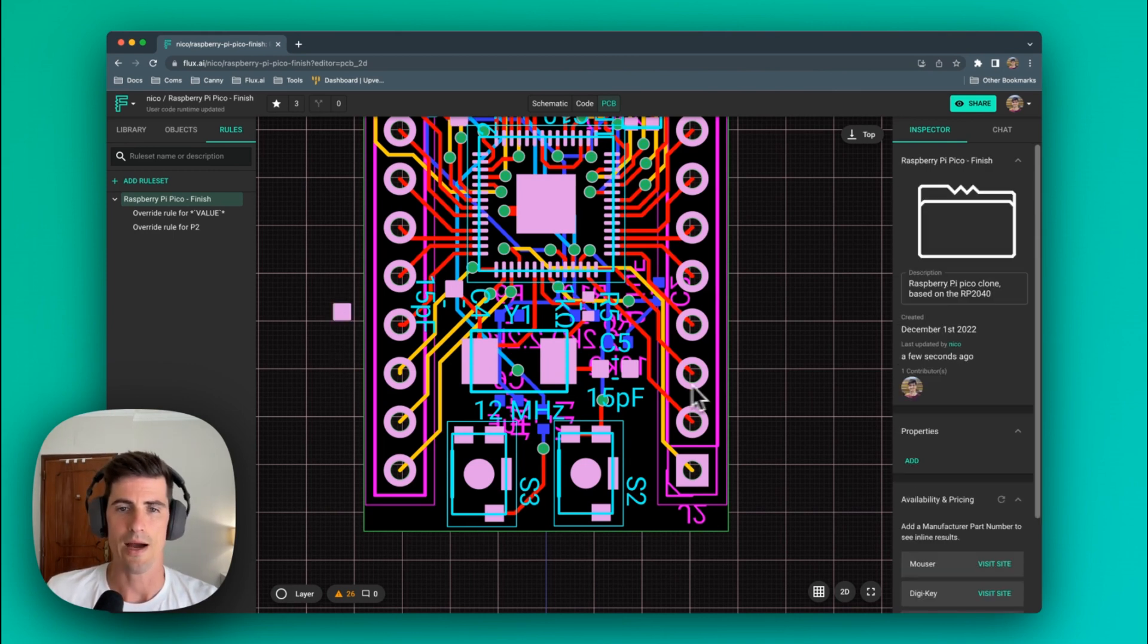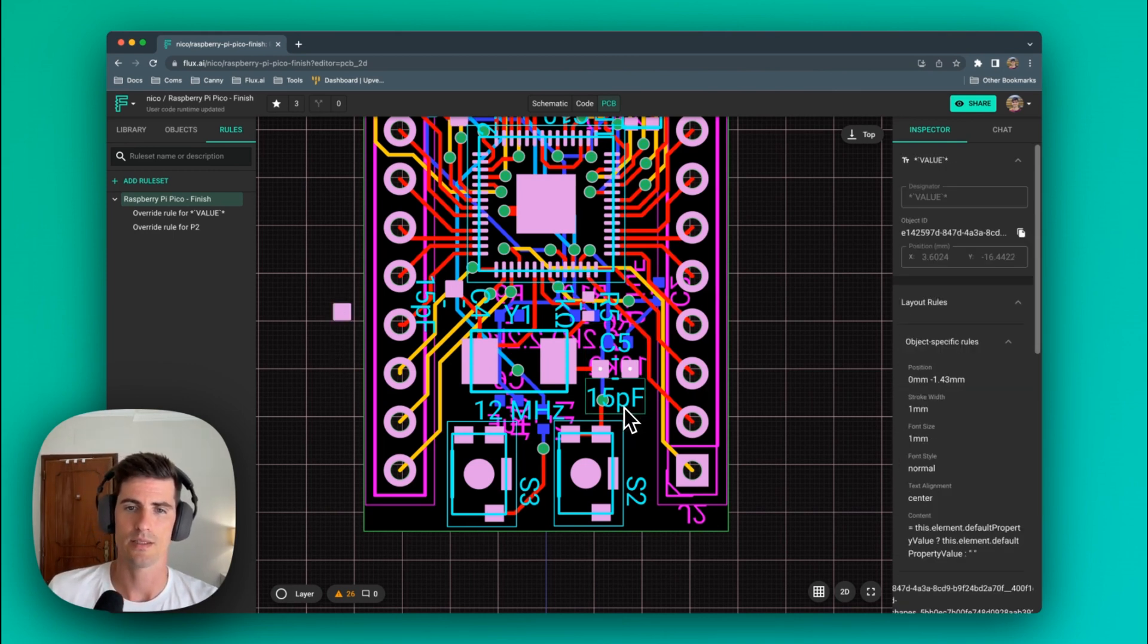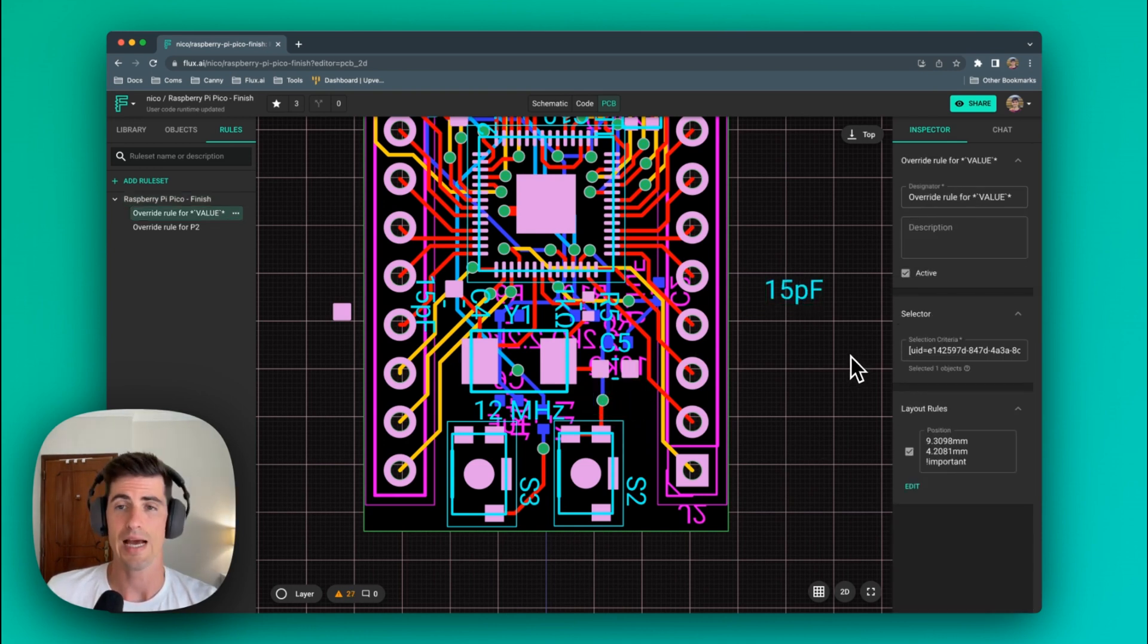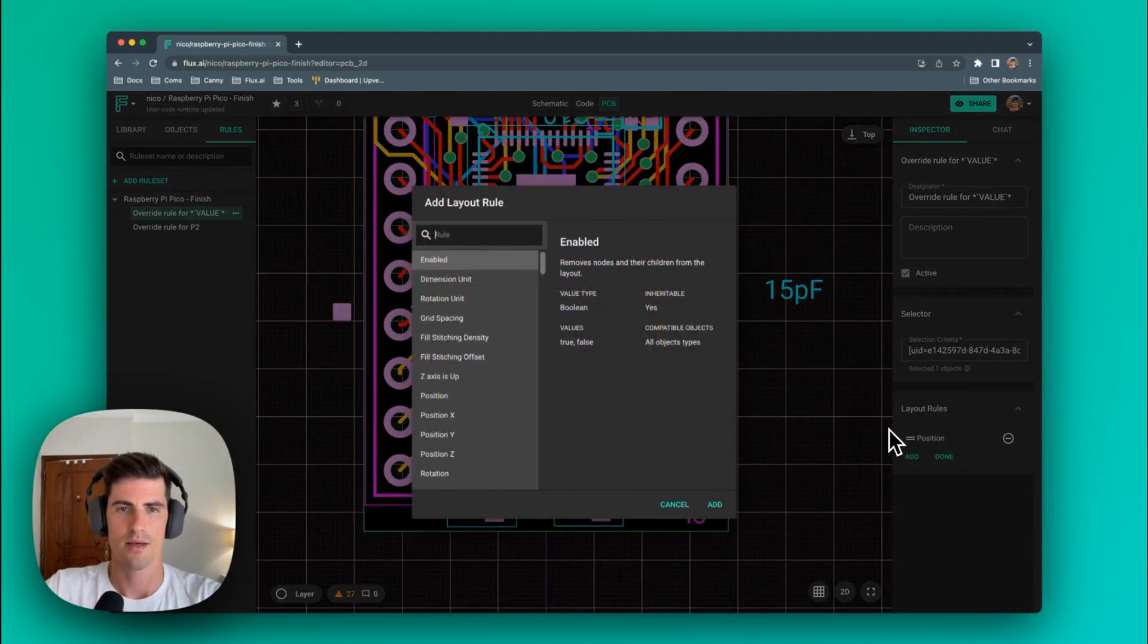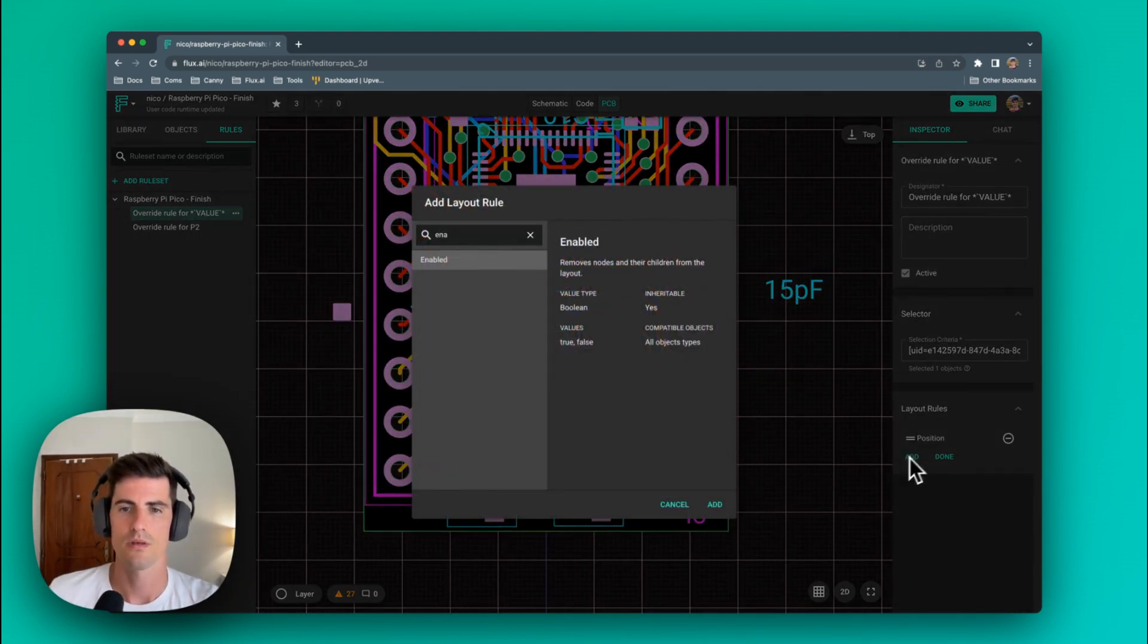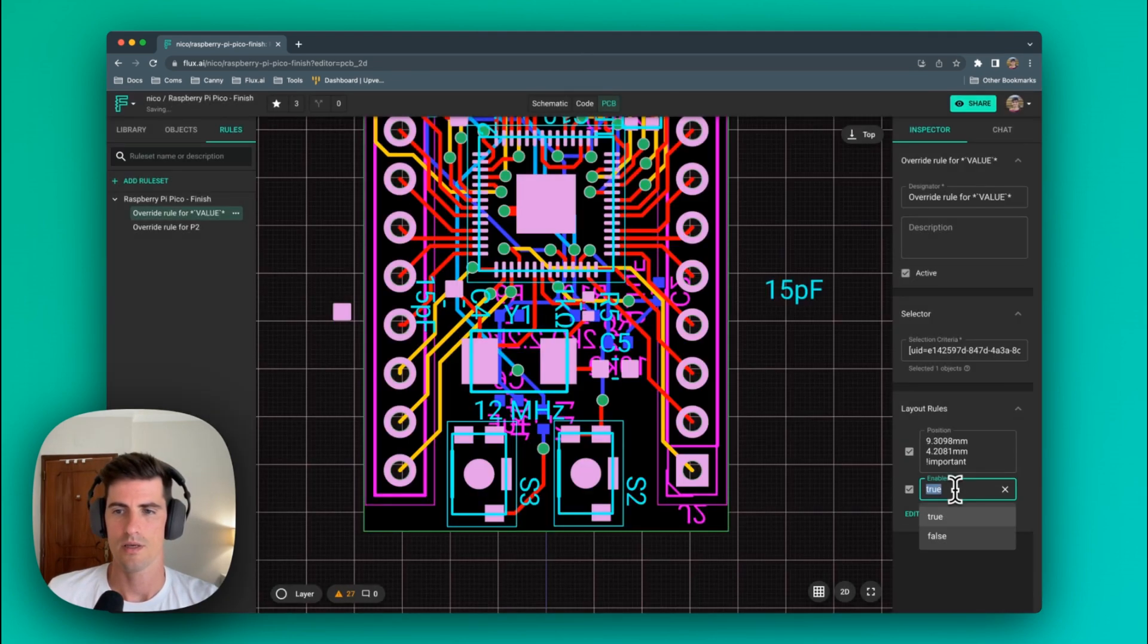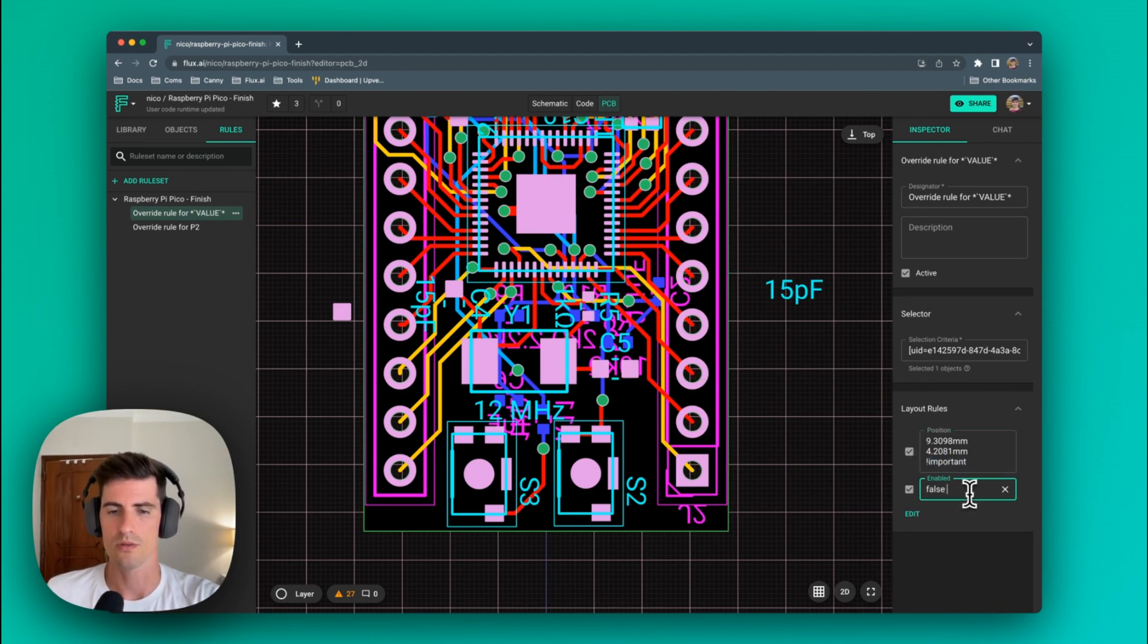Now if we also want to hide the silkscreen element the simplest way is to move it around and as soon as we have the rule being created we can add an enabled rule and set it to false. To force the element to be hidden we need to add the important rule.